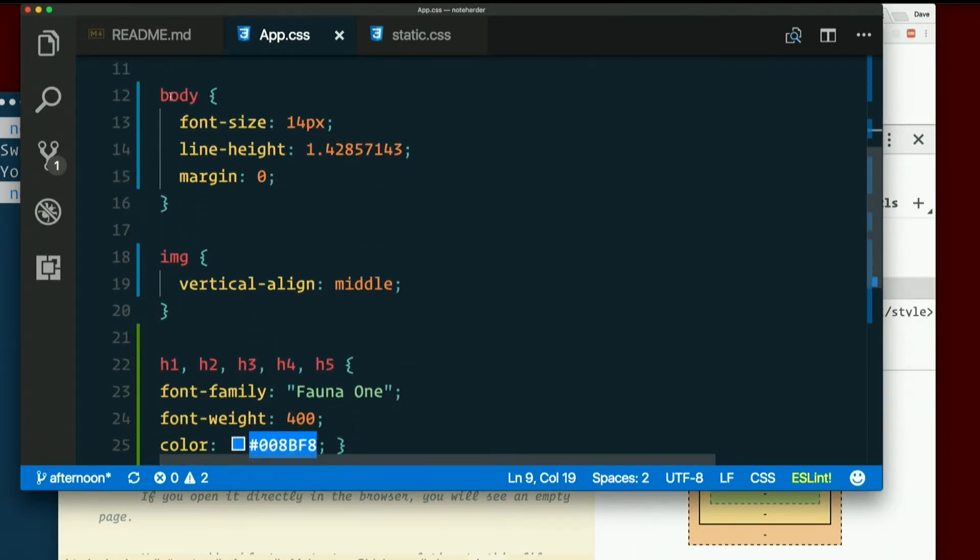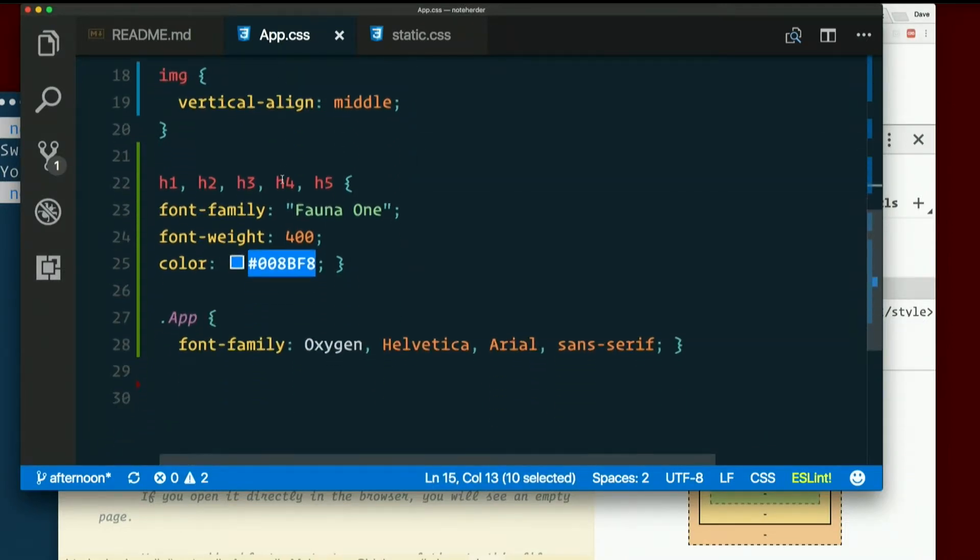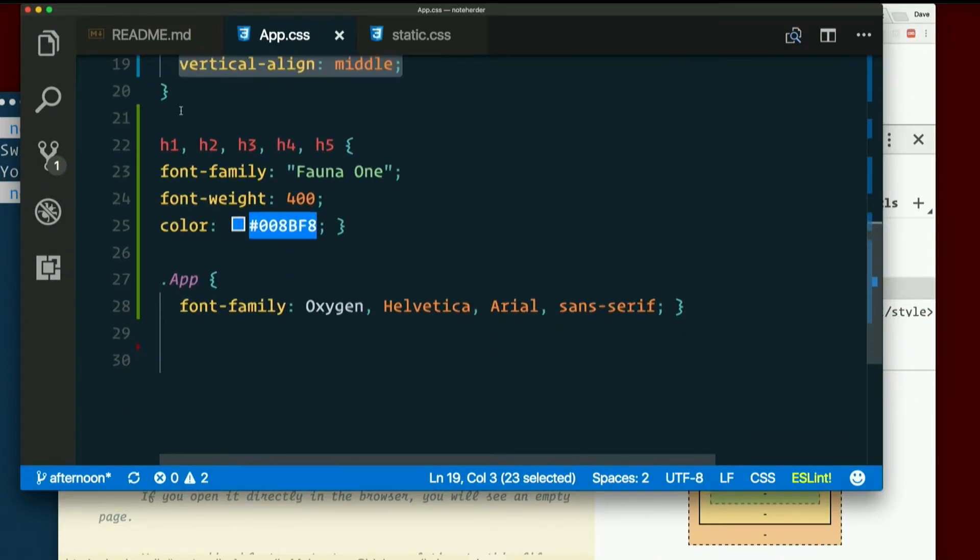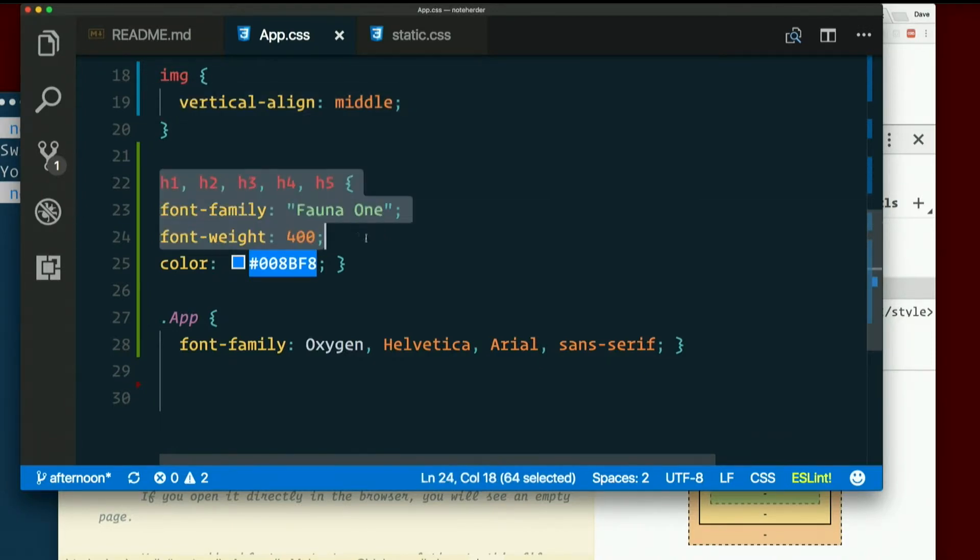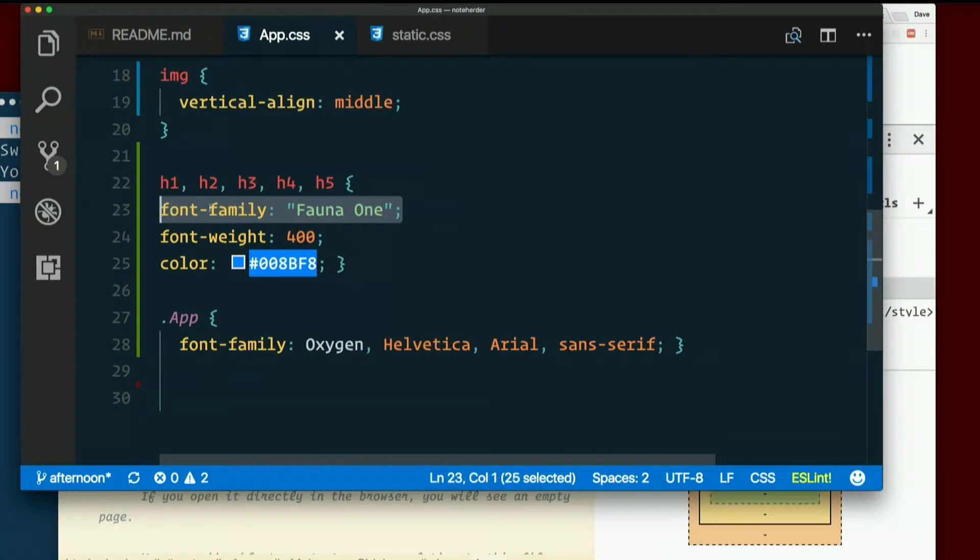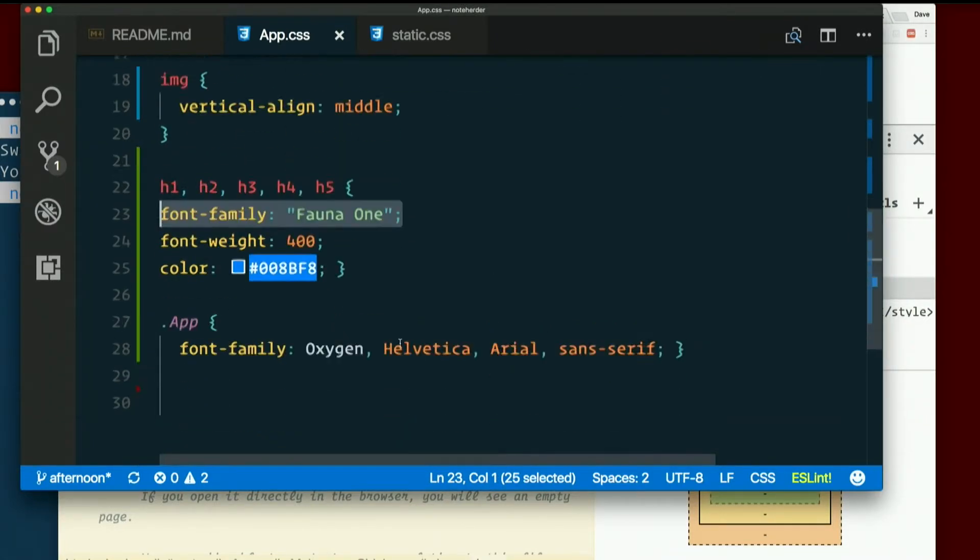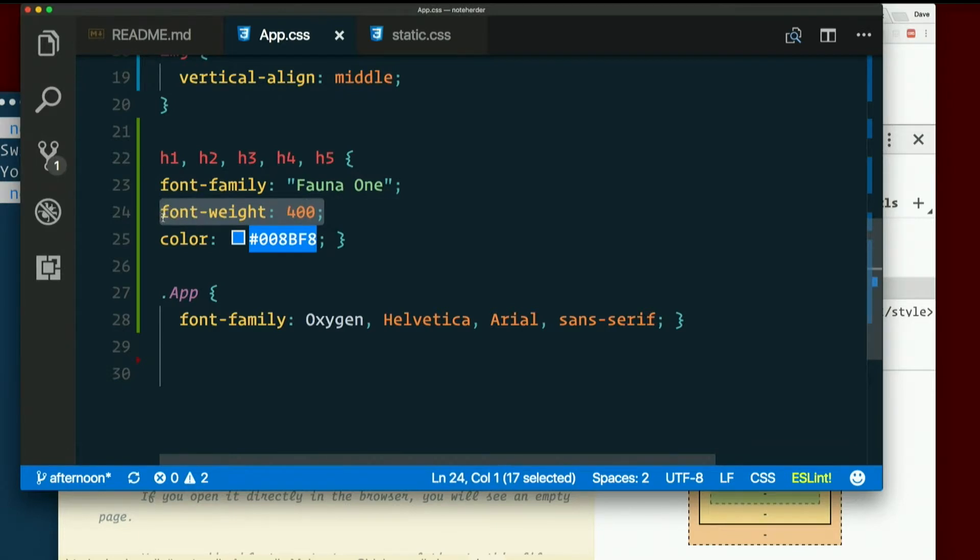But on body, font size, line height, margin. Image I set vertical aligned to middle, which we talked about the fact that vertical alignment is a nightmare in CSS. But this does do something that we want. And then for all headings, H1 through H5, we set a font, that's font01, that's one of these Google fonts that I imported here. I set the weight, that's actually the default anyway, and I set it to this nice pretty blue color.